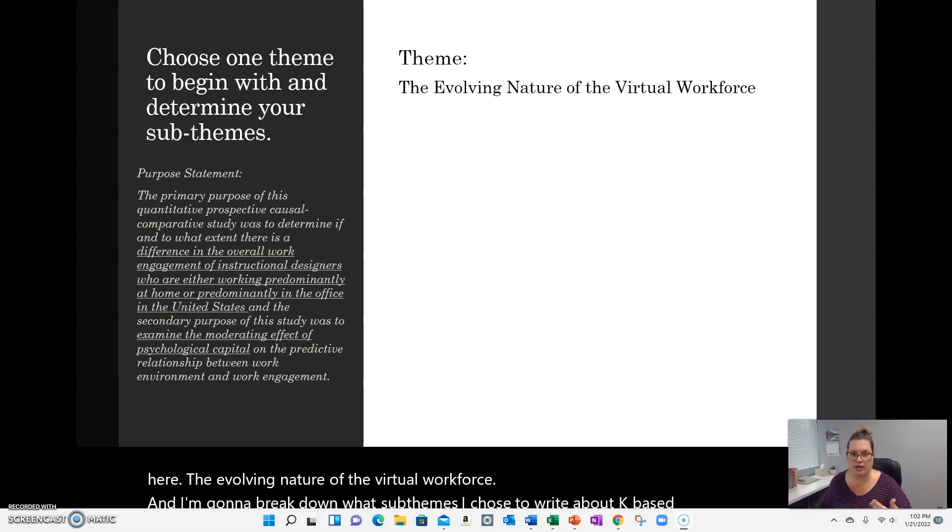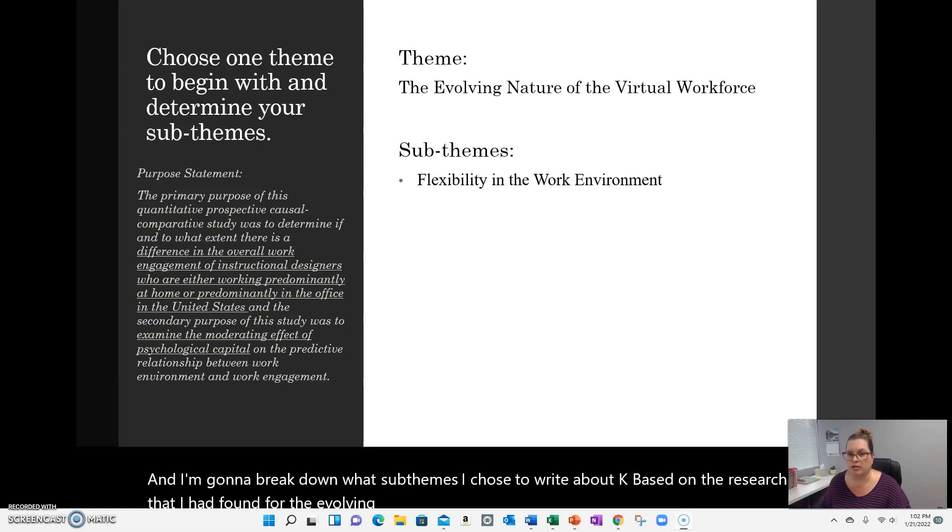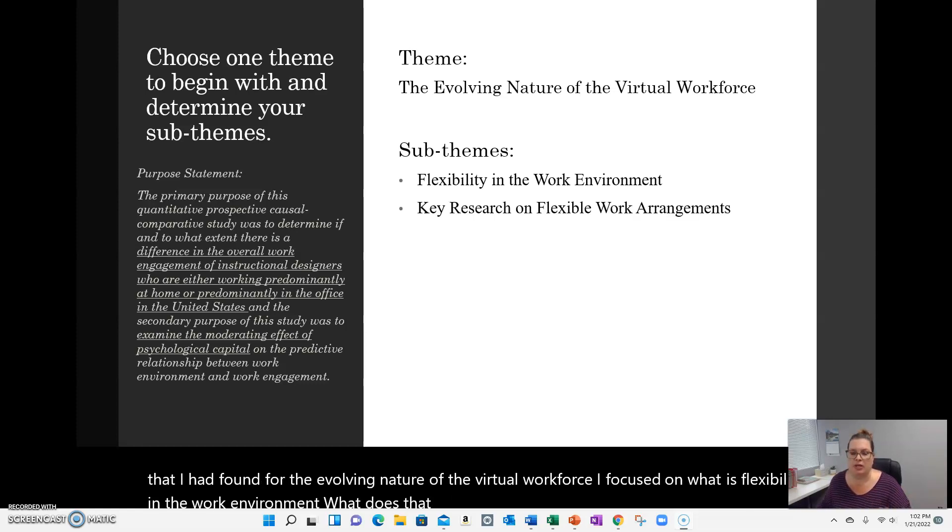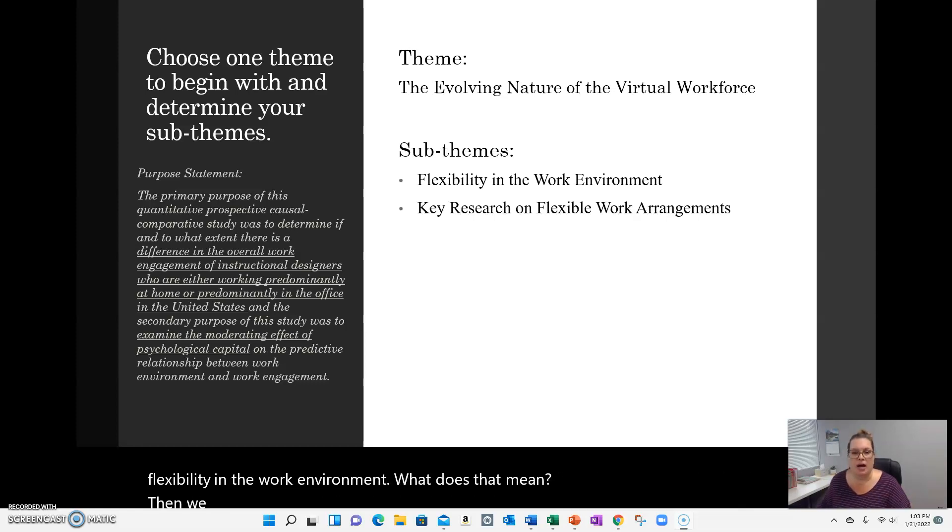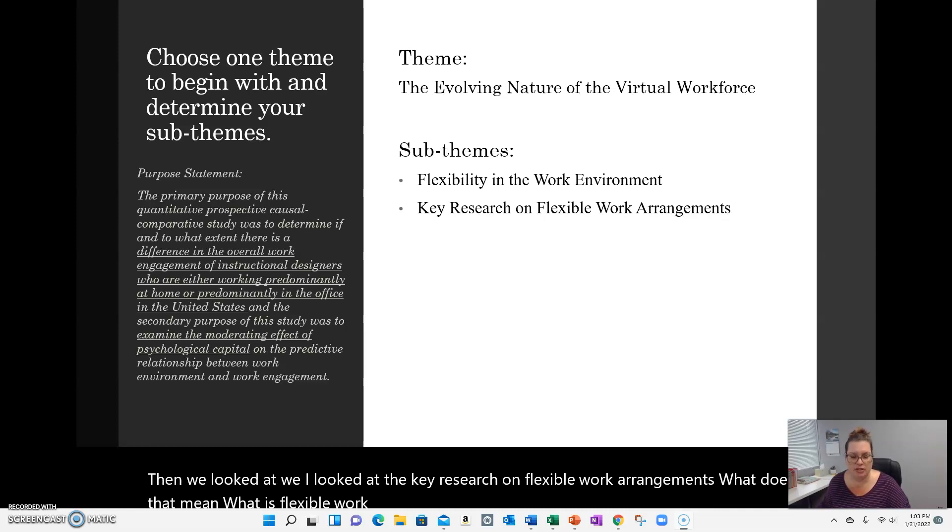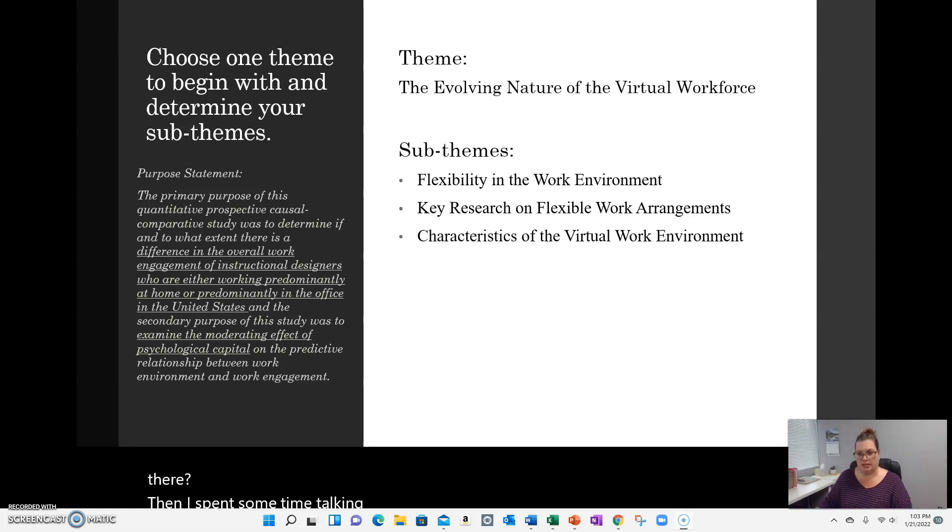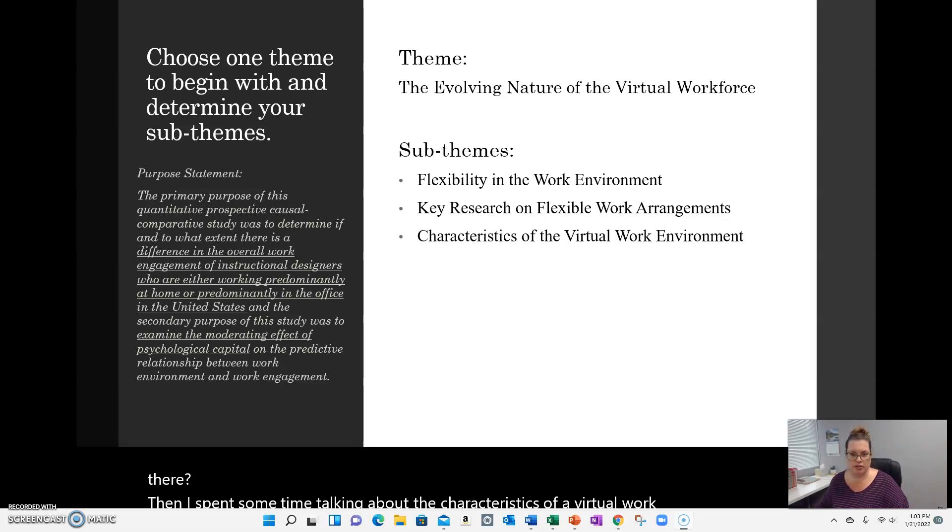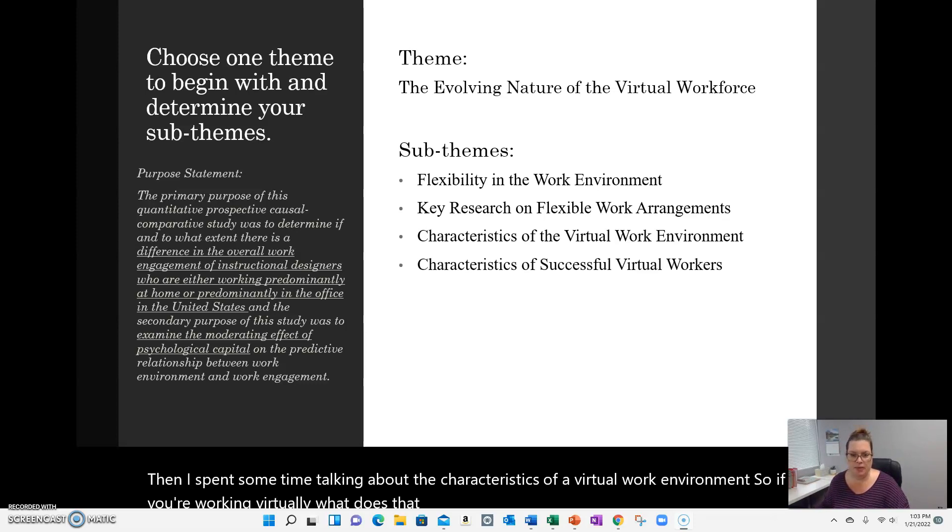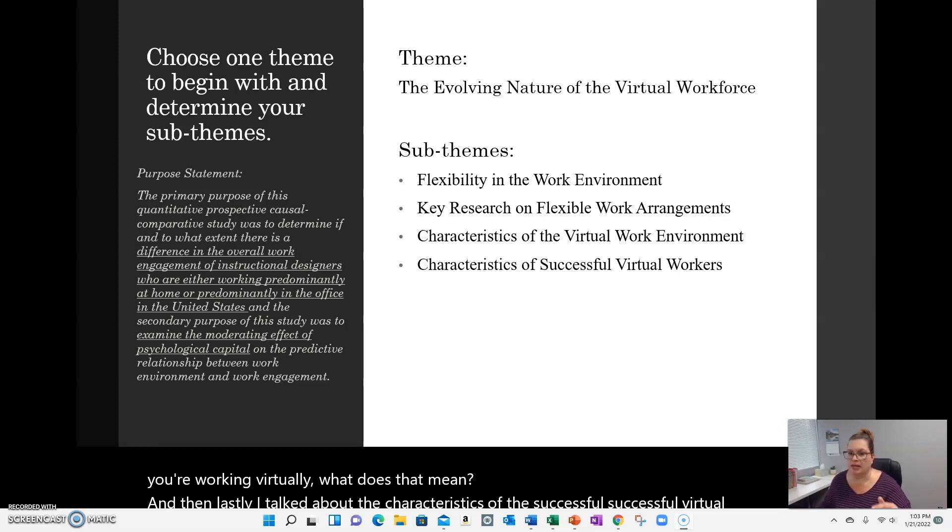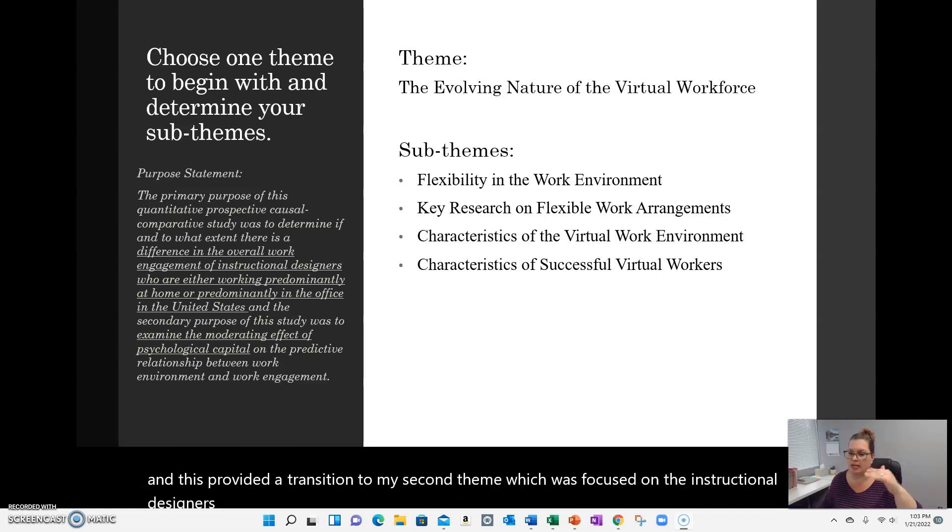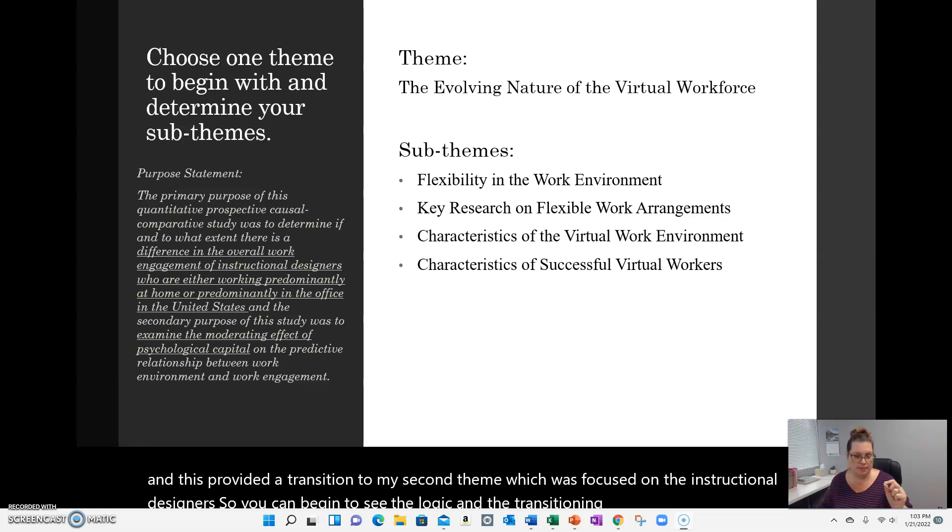Based on the research that I had found, for the evolving nature of the virtual workforce, I focused on what is flexibility in the work environment. What does that mean? Then I looked at the key research on flexible work arrangements. What does that mean? What is flexible work? What are the different definitions and research that's out there? Then I spent some time talking about the characteristics of a virtual work environment. So if you're working virtually, what does that mean? And then lastly, I talked about the characteristics of the successful virtual worker. And this provided a transition to my second theme, which was focused on the instructional designers. So you can begin to see the logic and the transitioning thoughts as the themes break down.